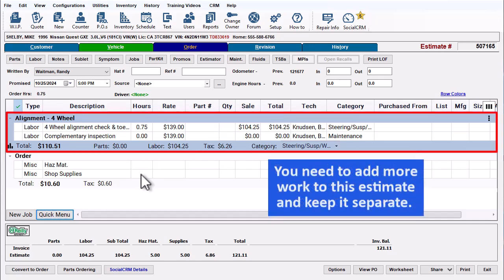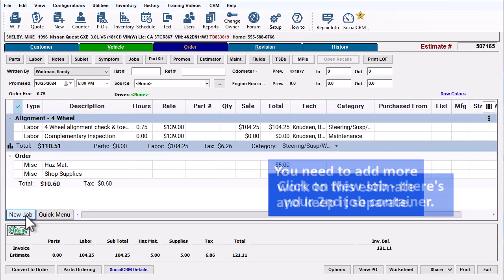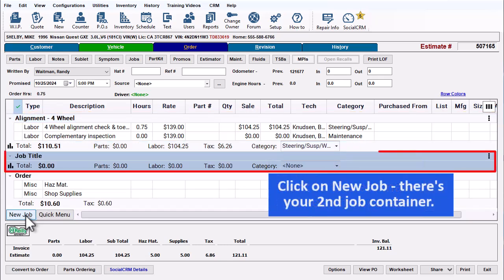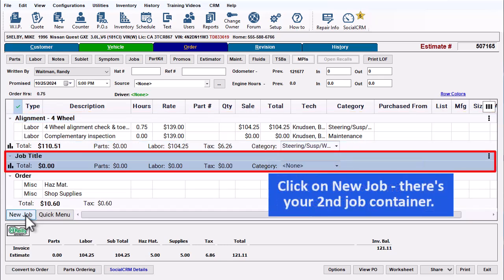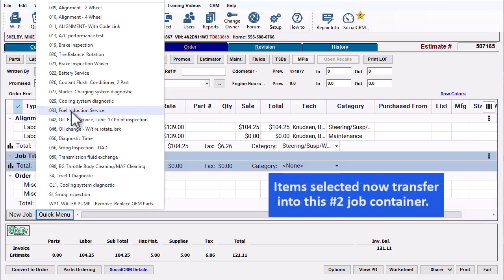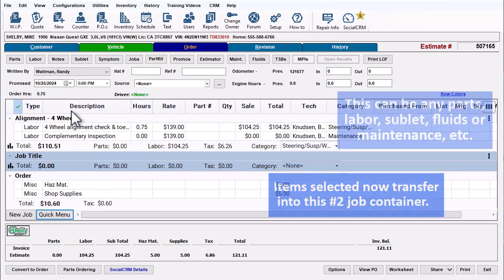You likely need to add more work to this estimate and wish to keep it separate, so click on New Job. And now there's your second Job Container. Items selected will now transfer into this one.